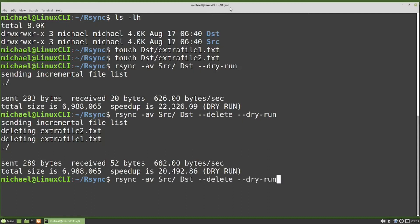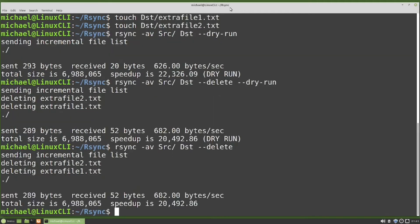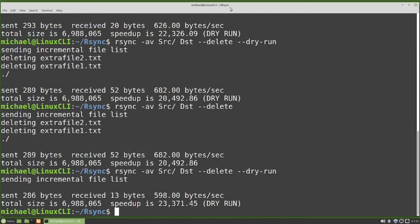Removing the dry-run and running this command deletes them out. We'll confirm by running the dry-run again, and now there are no files to sync.